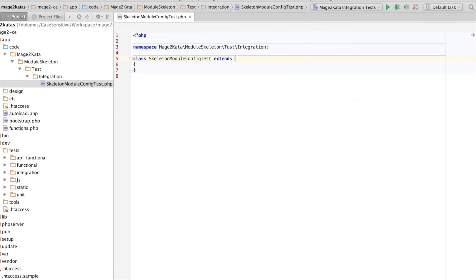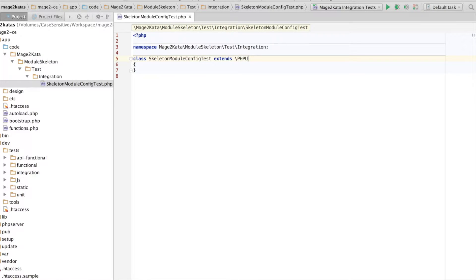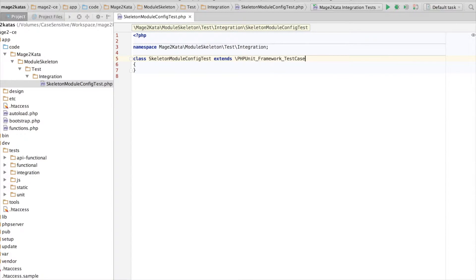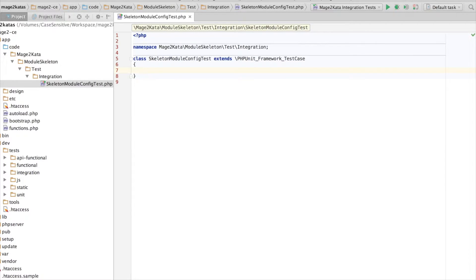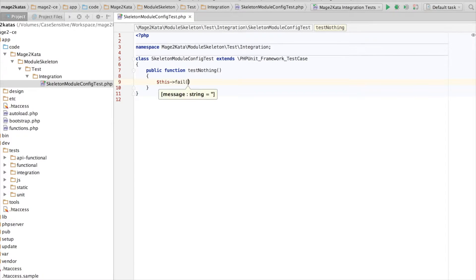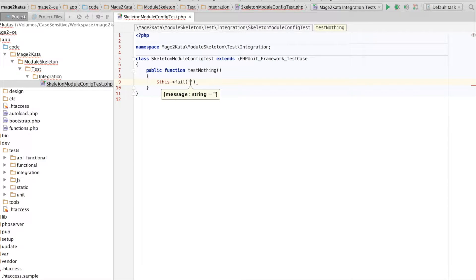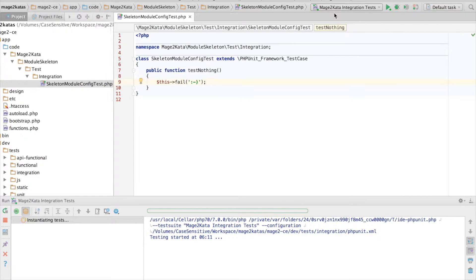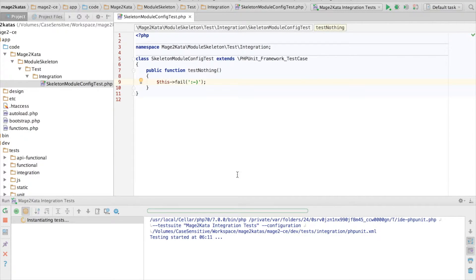And we'll extend phpUnitFrameworkTestCase. Alright, and I'll follow UncleBob's lead here and start with a test-nothing test, to see if I've got my test environment set up correctly. I prefer this test to fail.